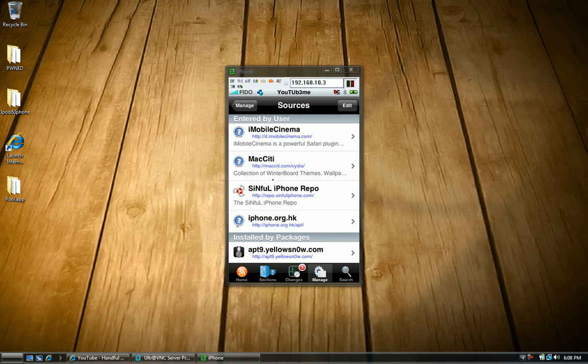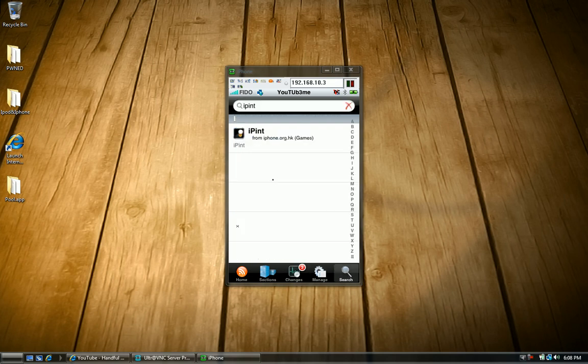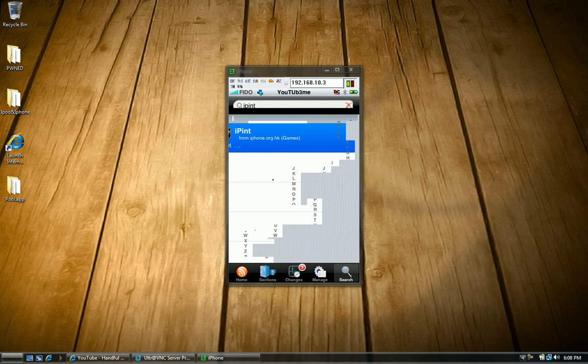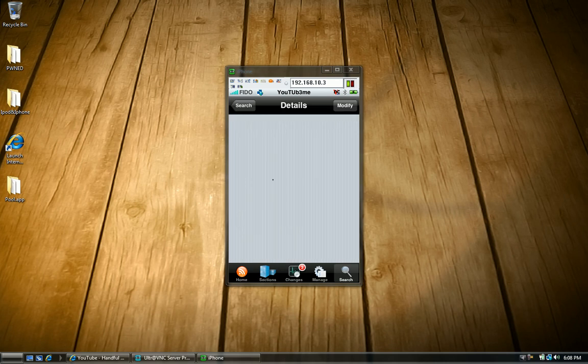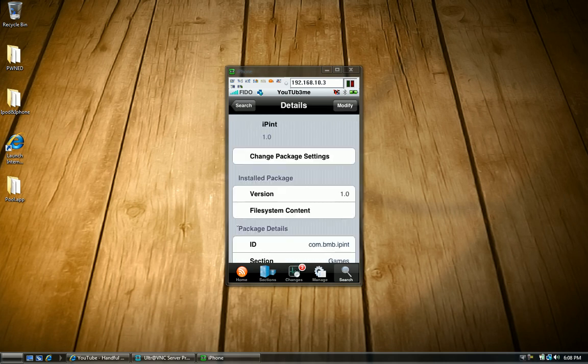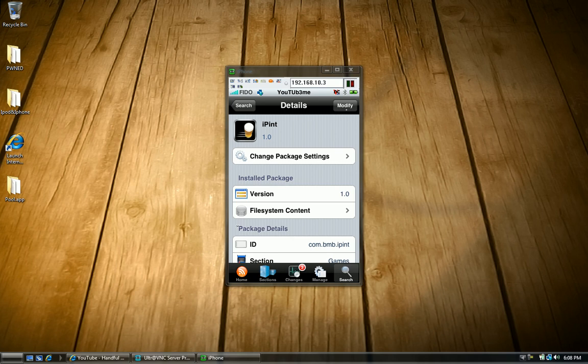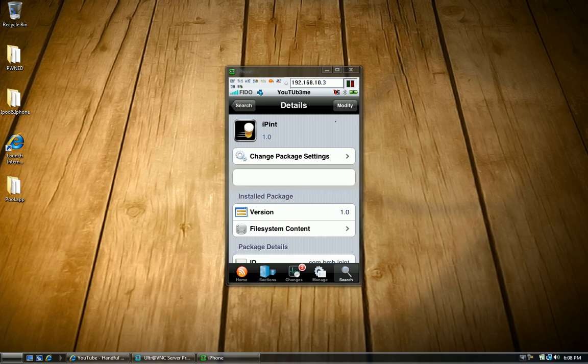So once that's done, that's like the first thing you need to do. Once that's done you can go back to search and search iPint. From there it should be there or it could be in your games and you just click it. Since I already have it that's why it says modify but since you guys don't have it it would say install. Just install it. Go through the process and everything.